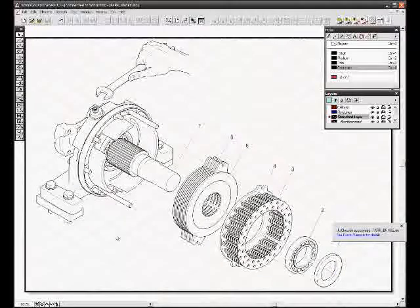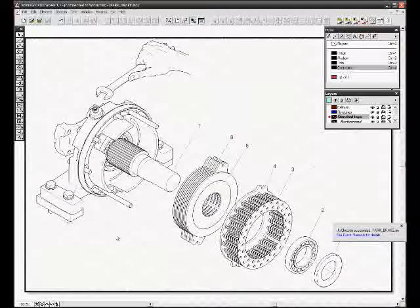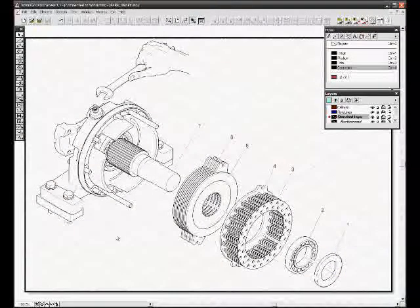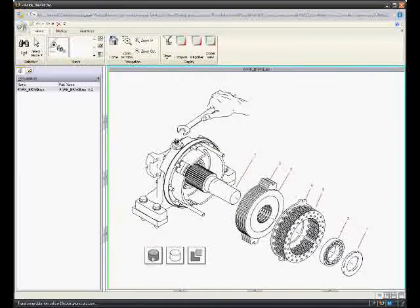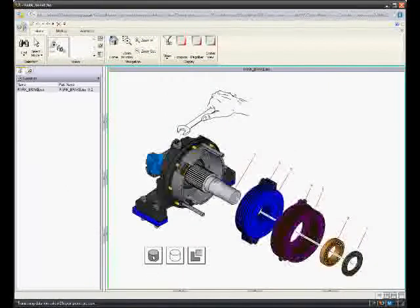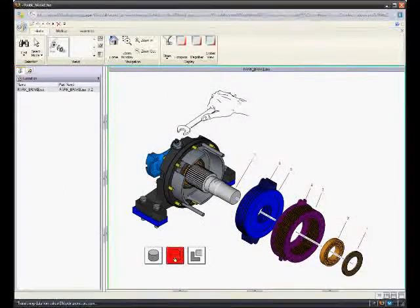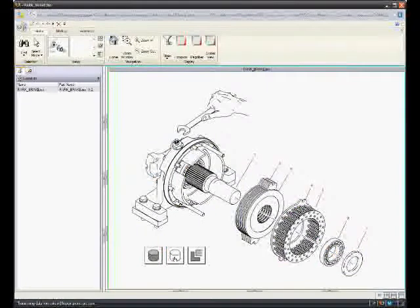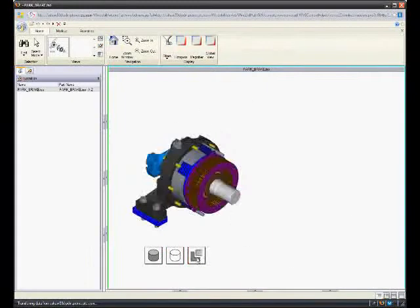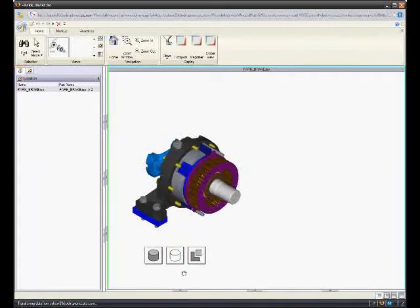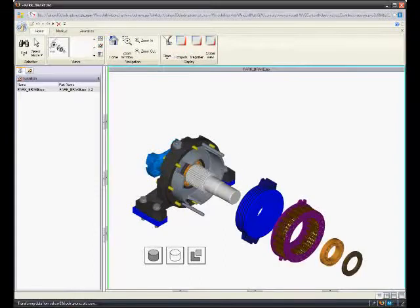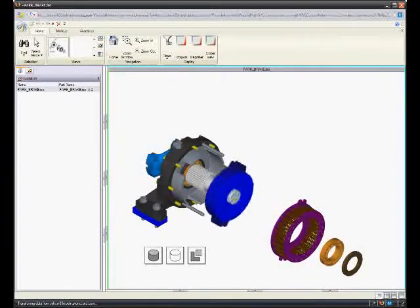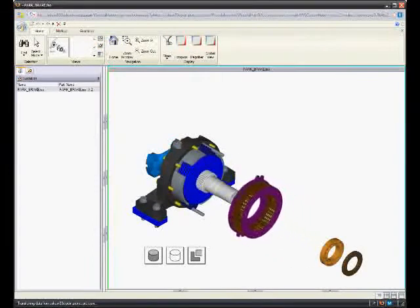In Windchill PDMLink, every user will be able to view your illustrations based on the new integration into product view. As you can see, the ISODRAW illustration can contain a 2D line art illustration as well as a shaded view and a 3D animation, all linked to the same 3D source in Windchill PDMLink.